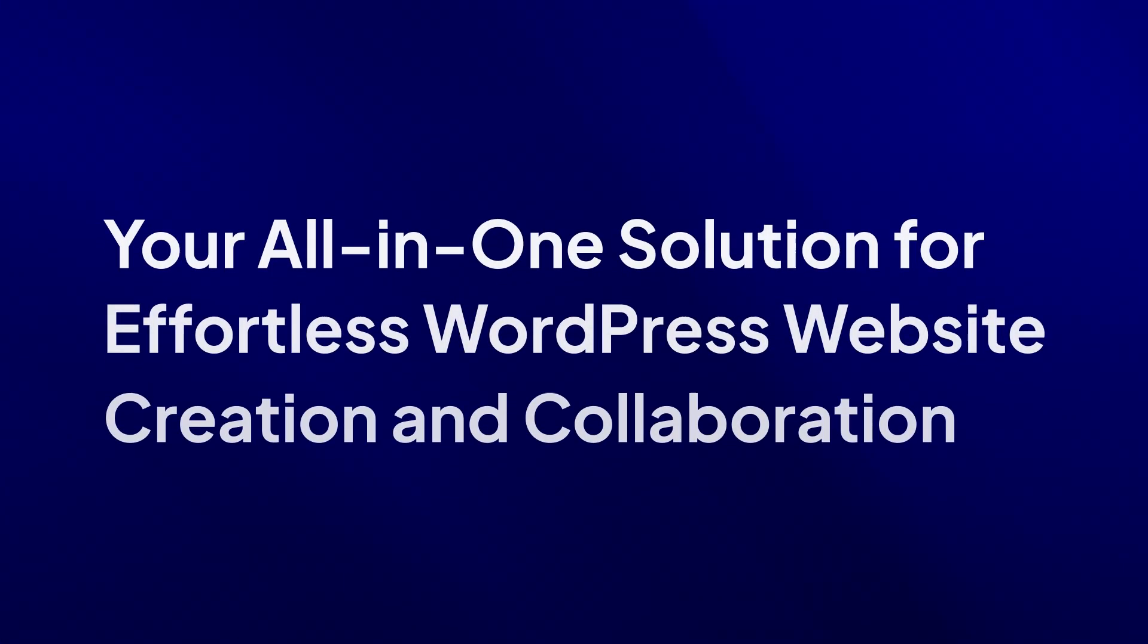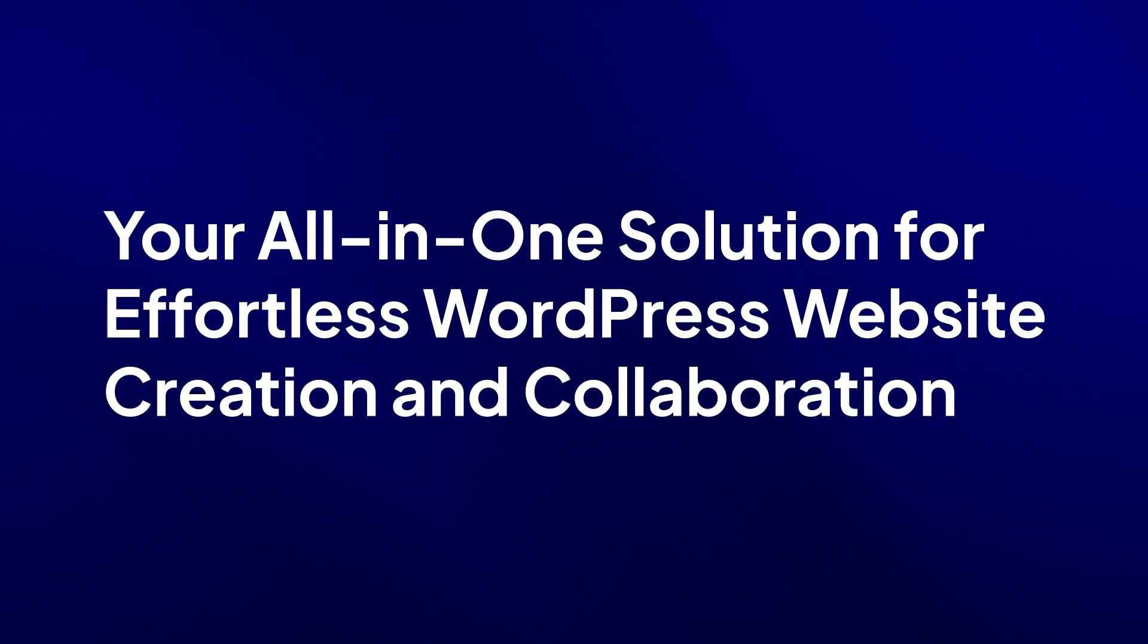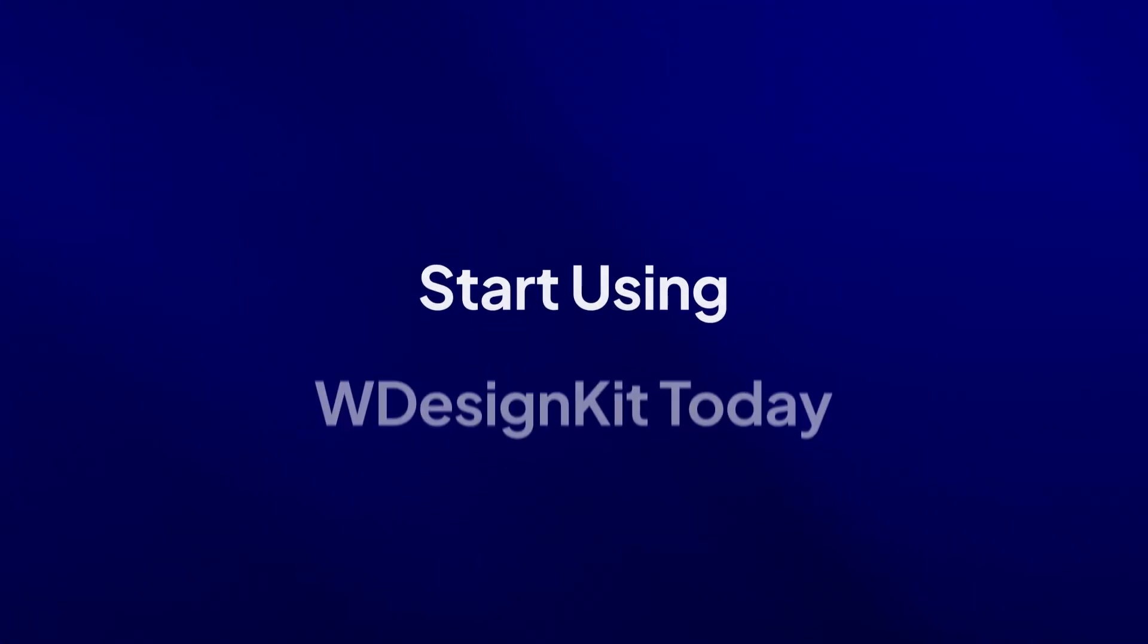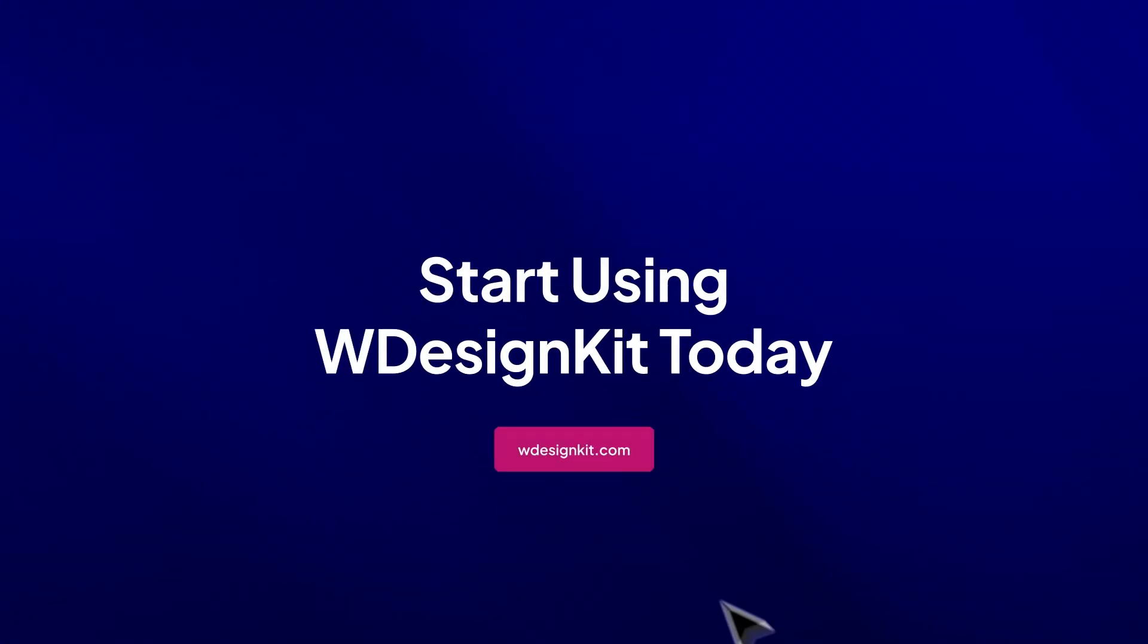Ready to revolutionize your web design process? Get WDesignKit on your WordPress site today.